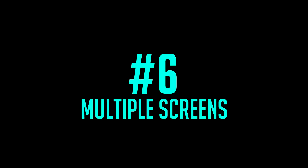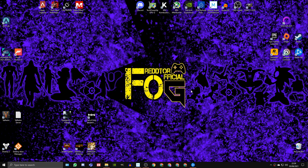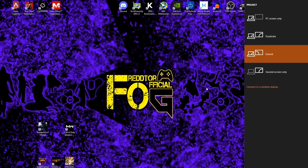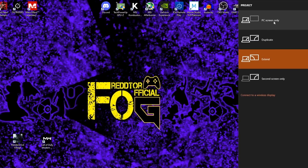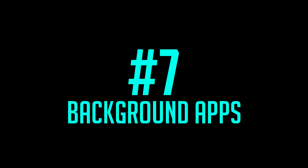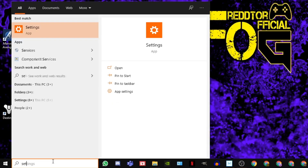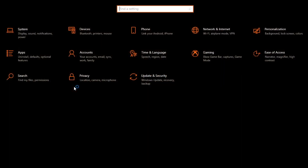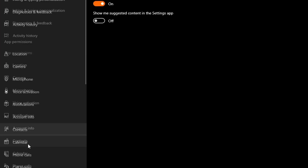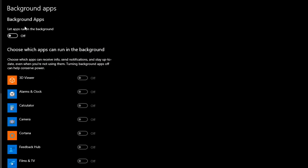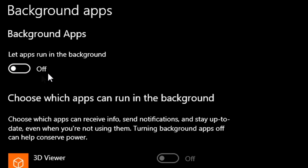Step 6: If you have multiple screens, I would advise to only have one screen on when you play. If you press the Windows key and P together, you'll bring up a menu that lets you select which screens to have on. Step 7: Background Apps — simply type 'Settings' into the Windows search bar and click the icon, then select Privacy. On the left menu, scroll down until you see Background Apps, and switch off 'Let Apps Run in the Background.'